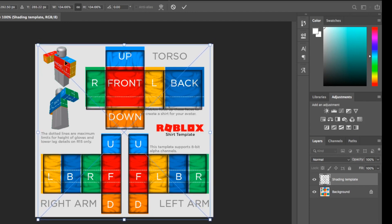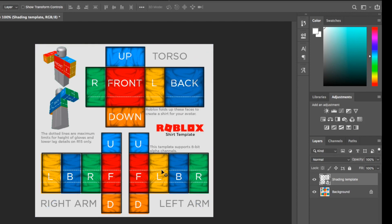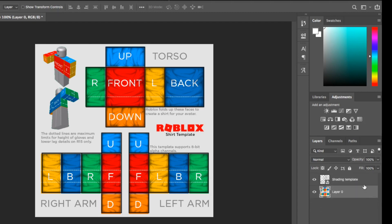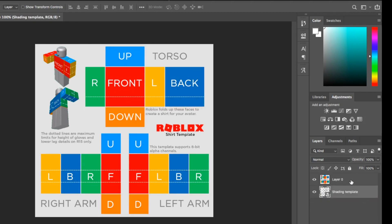Once you align it, it should look something like this. You can find patterns and put them in between the background layer and the shading template. You always want the shading template to be on top. If you have any logos, place those on top of the shading template as well. If the shading template is below the background layer, which is locked, you can't see it — so that applies to all layers.